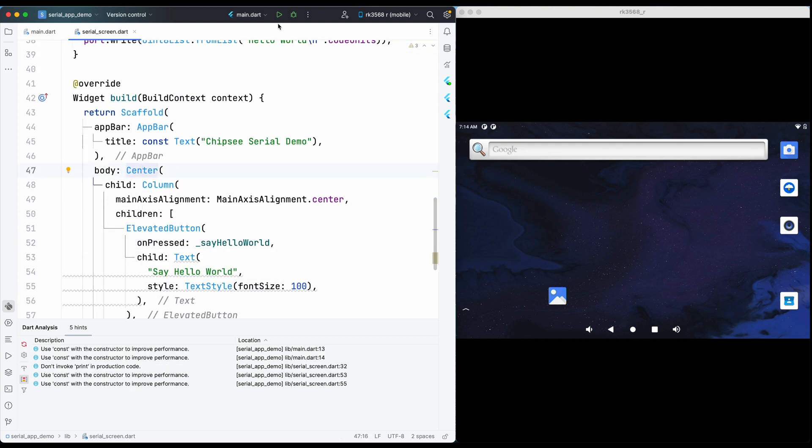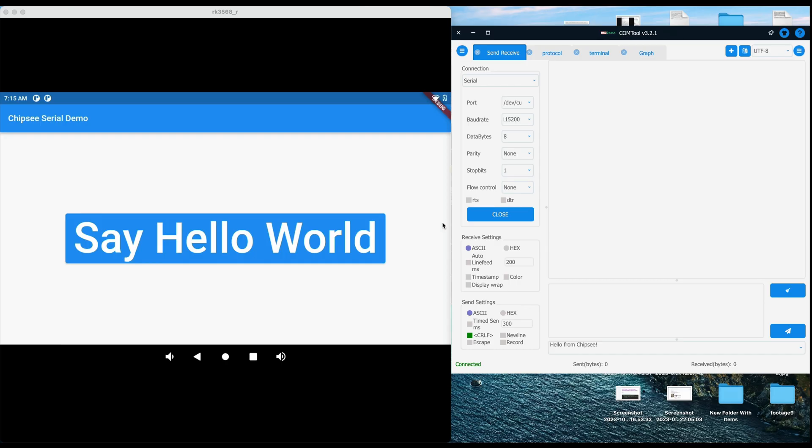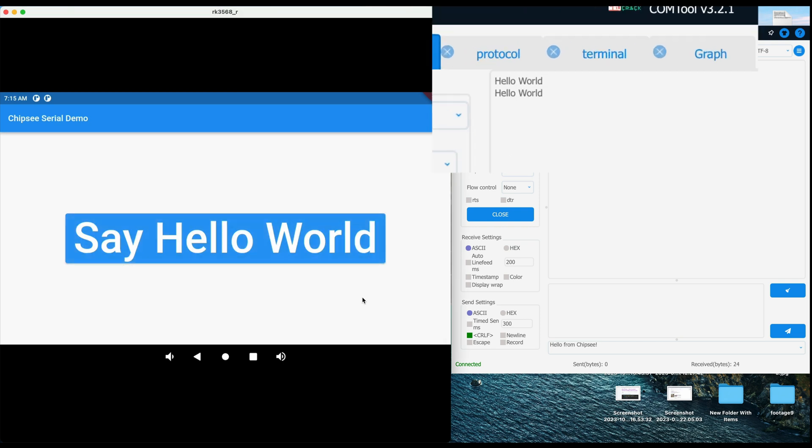All right, I think we are almost there. Let's test it on our tablet. Press the button multiple times, and it's there on my Mac. The Chipsy HMI is sending from RS485 to the Mac correctly.